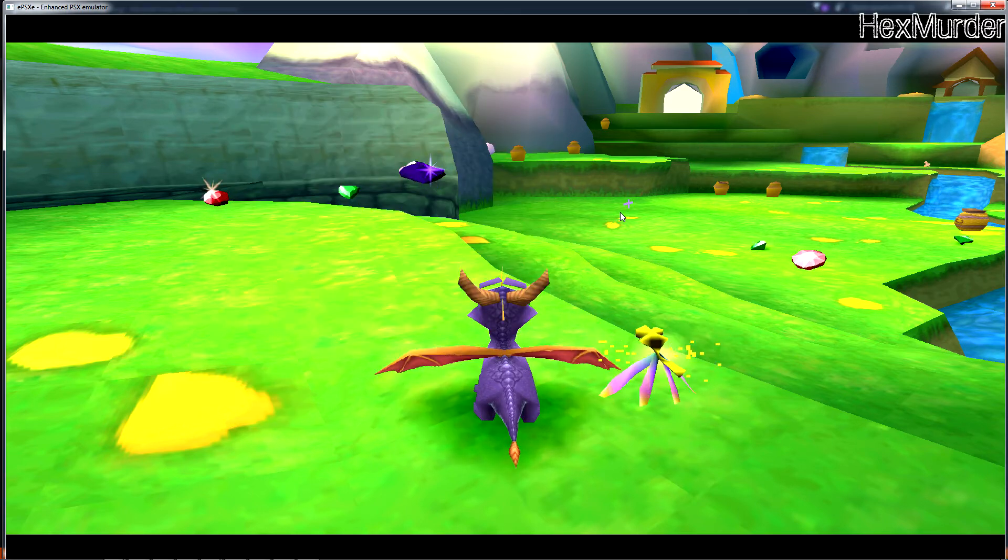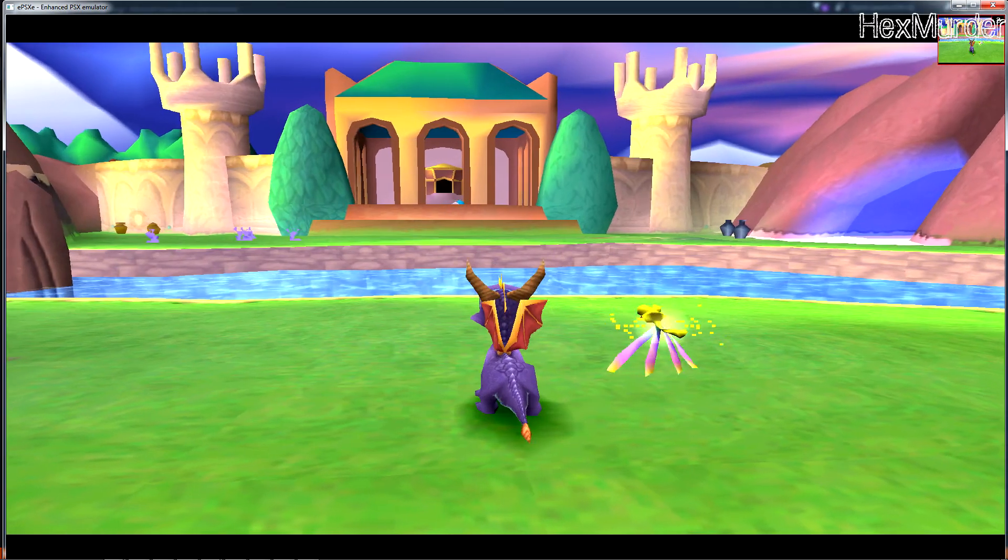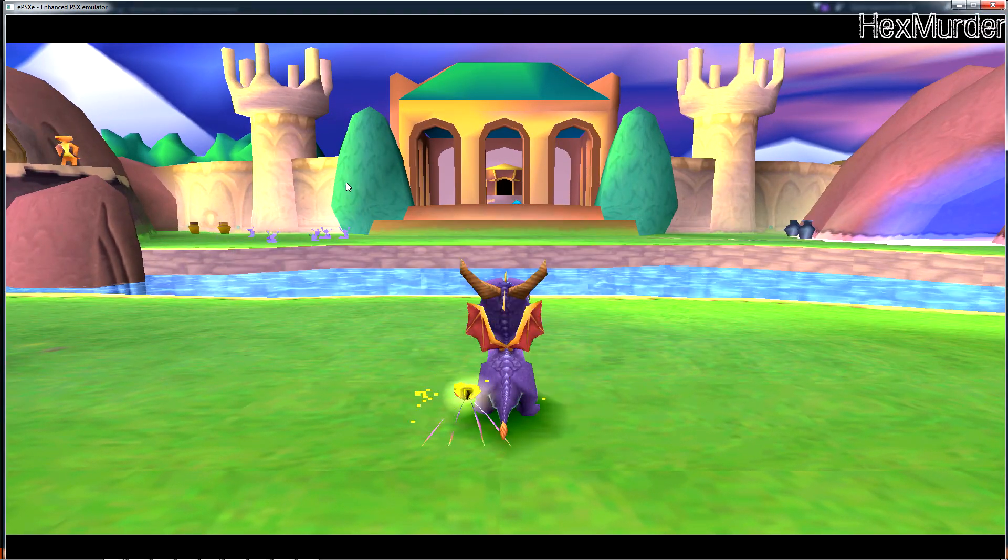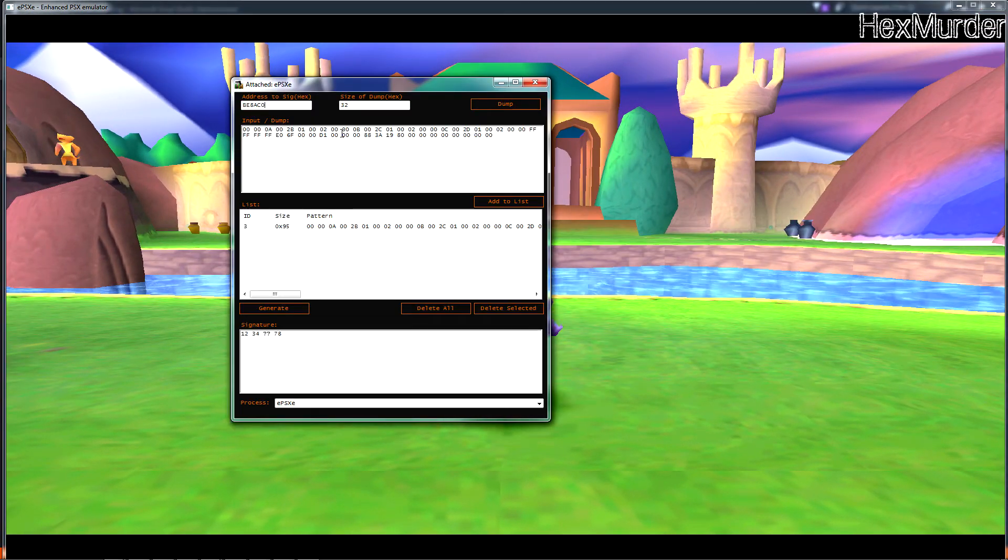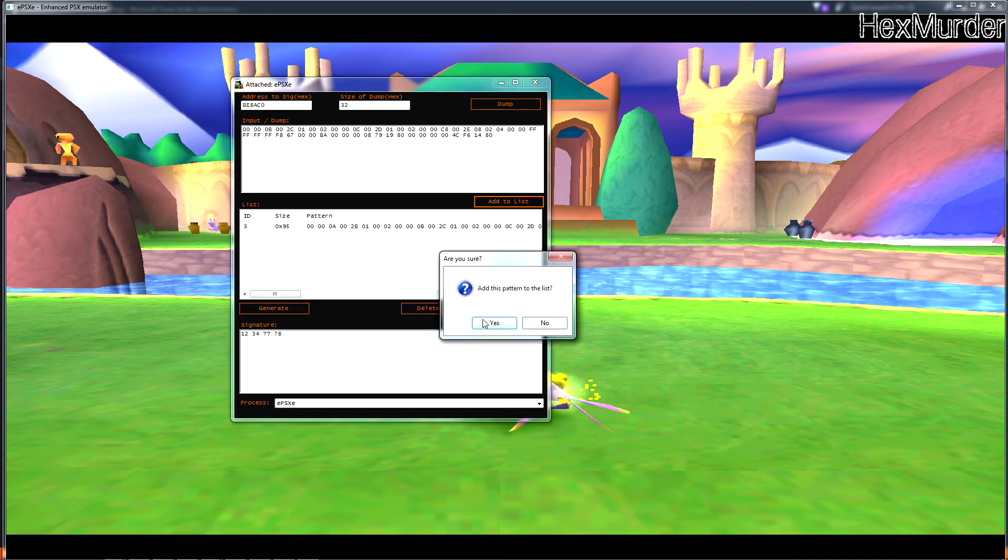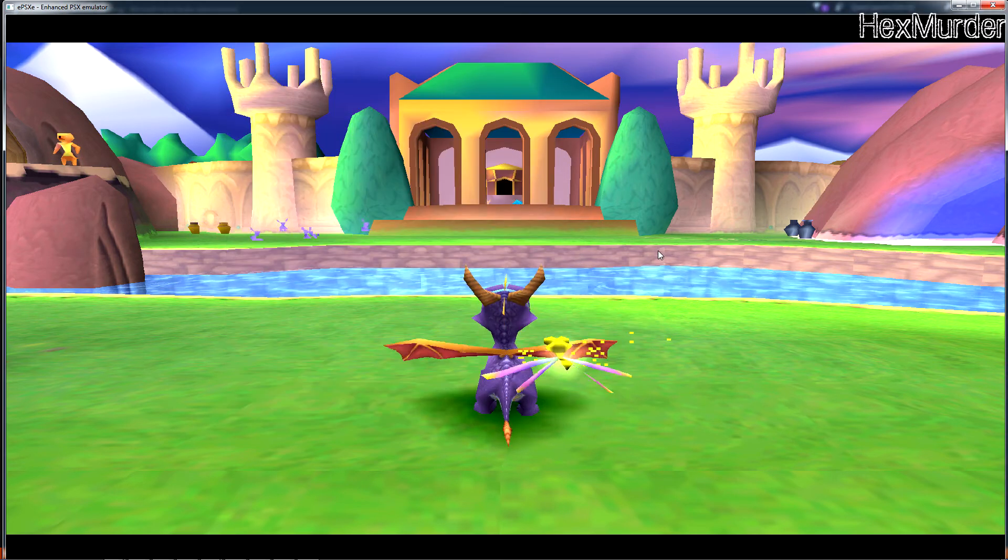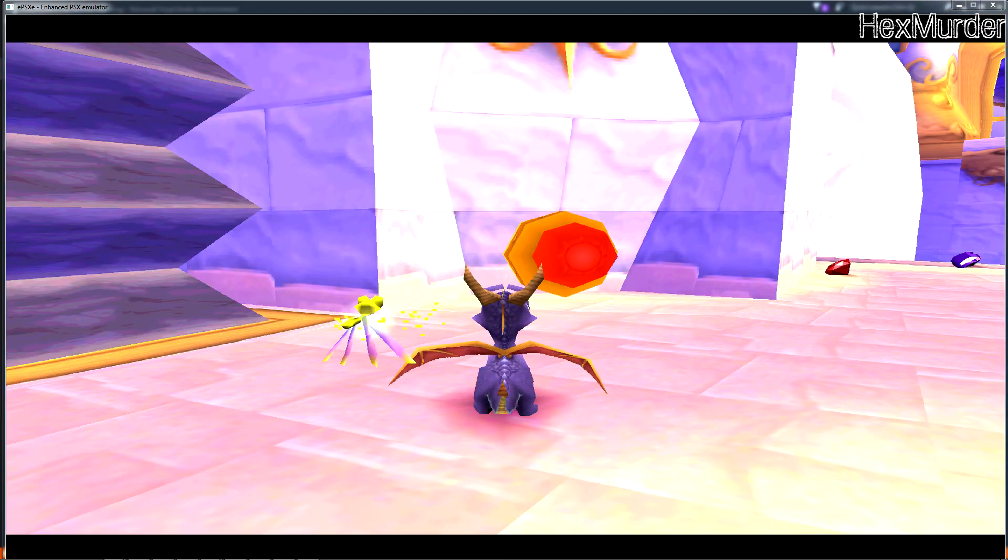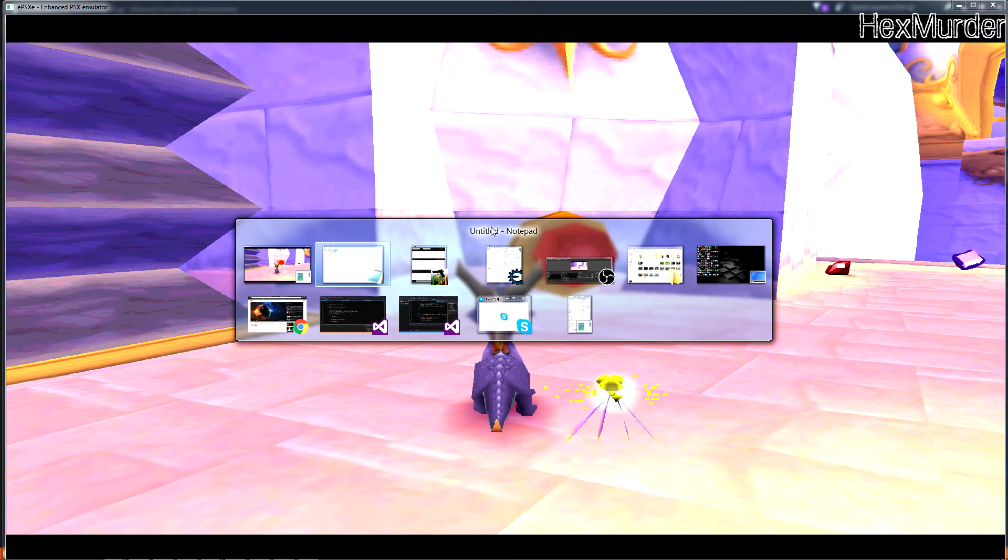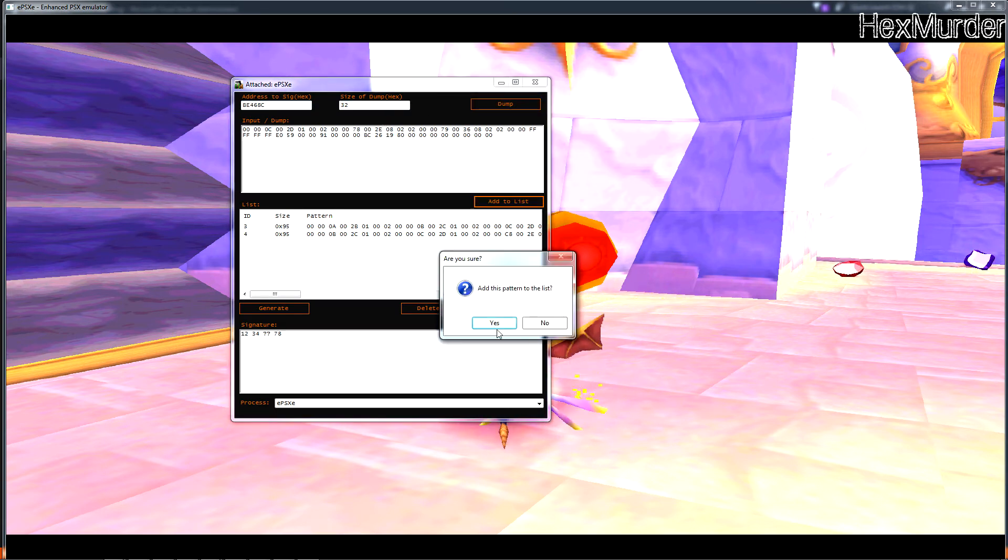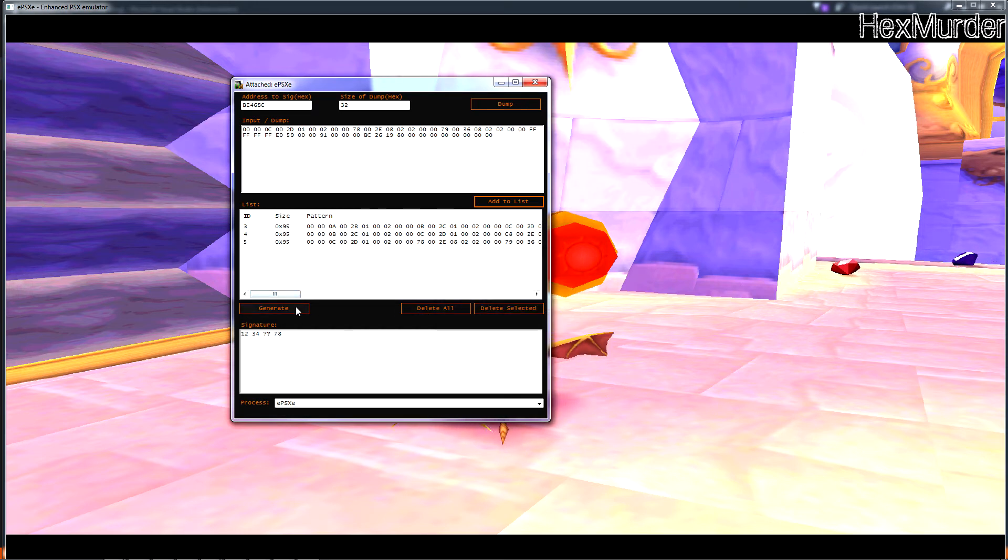Actually let me delete these other ones first. So add that to the list. My computer runs so slow when I'm recording, sorry about that. I'll go to another level. Same thing I already found the address here so I'll just pop it in here, dump it, add it to the list. Okay go to one more level just to be safe. Got the address here, paste it, dump it, add it.